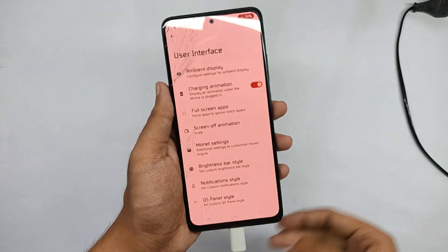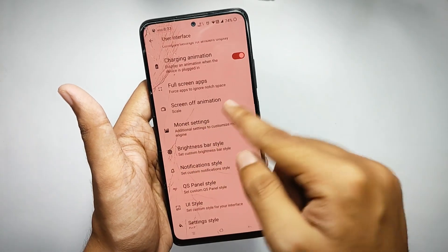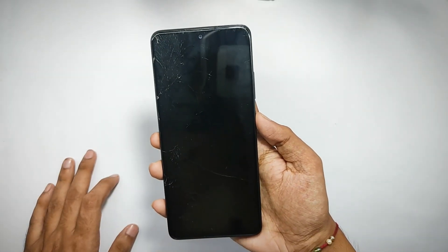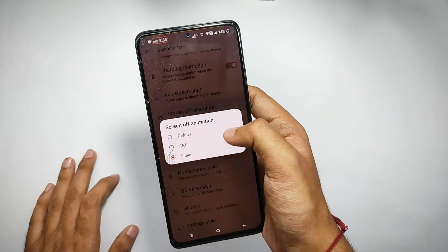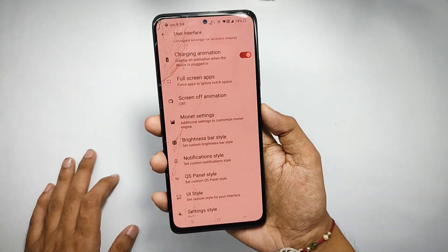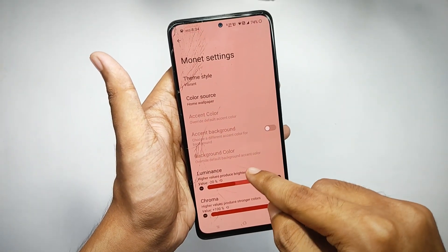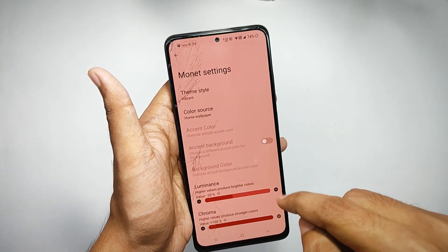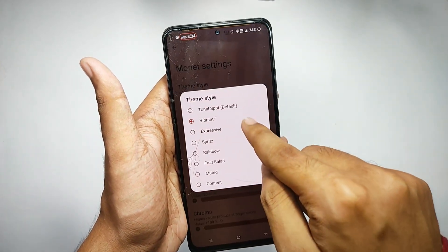Moving back into the user interface settings, you can enable or disable the charging animation, set full-screen apps, and you get two different lock screen animations. Right now I've set it on 'Scale' — and when you choose 'CRT' the lock screen animation changes. Below this you also get an option to customize your Monet settings.